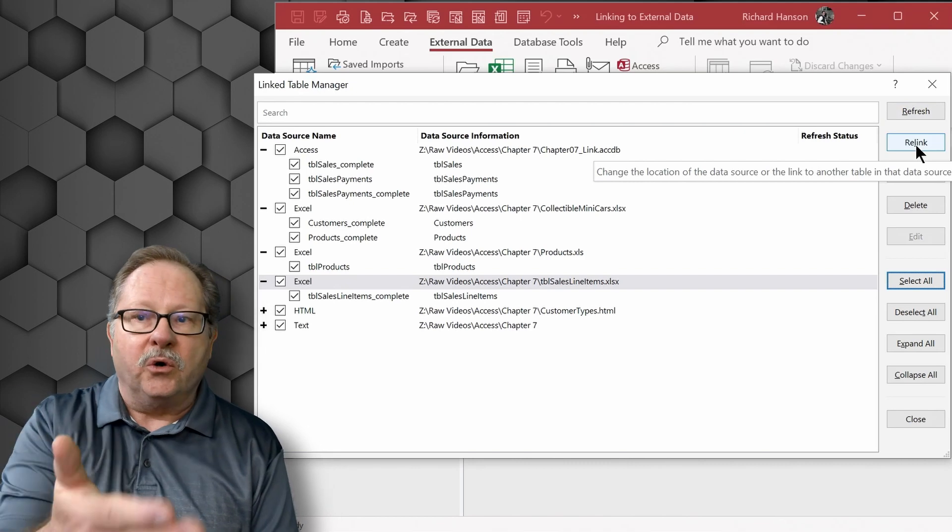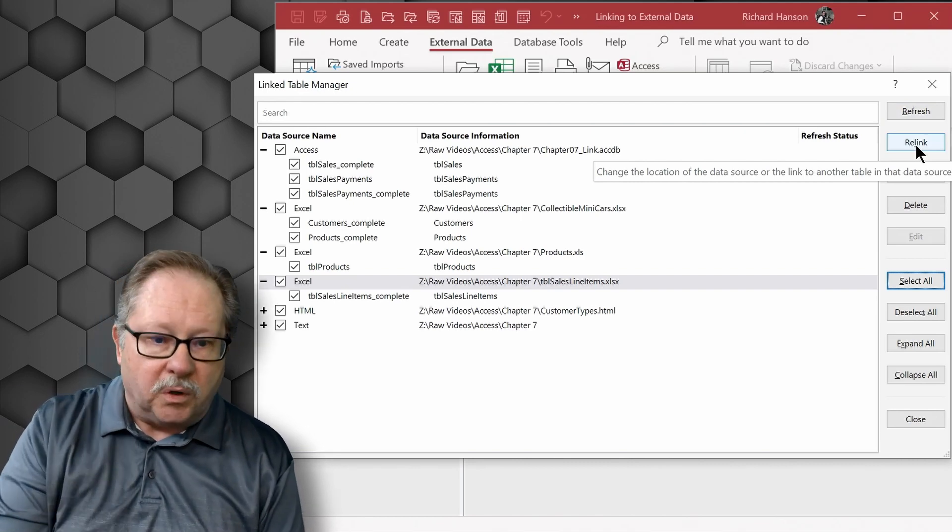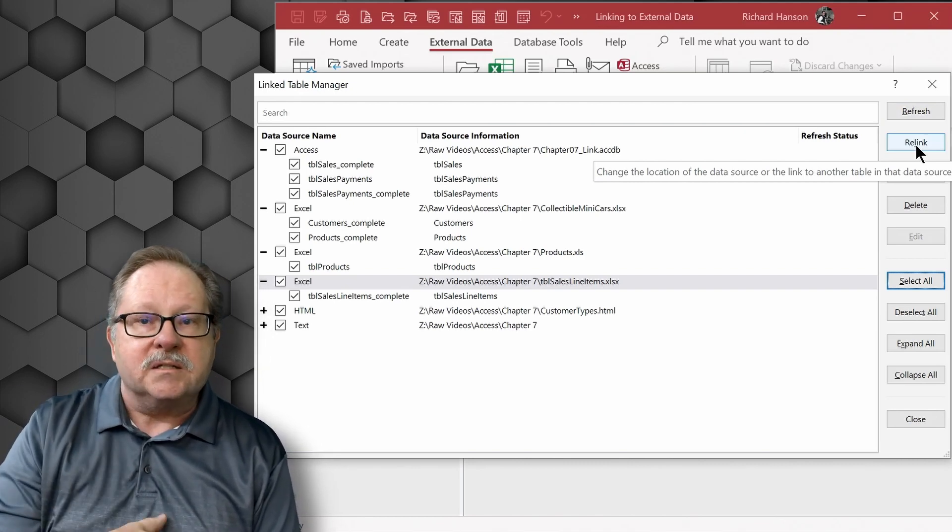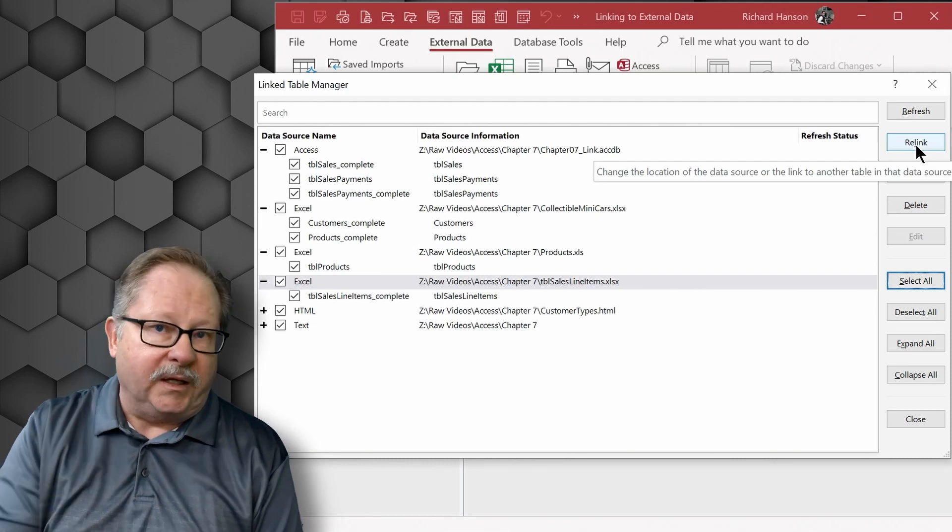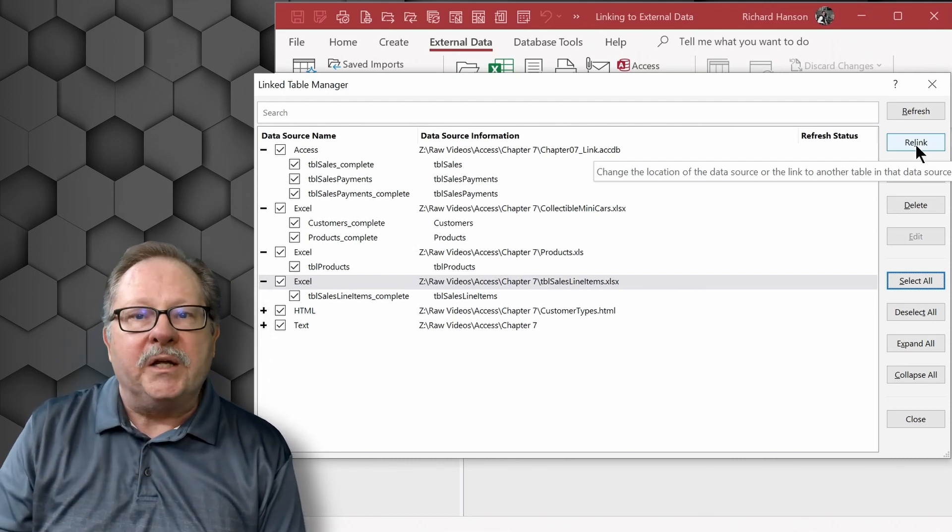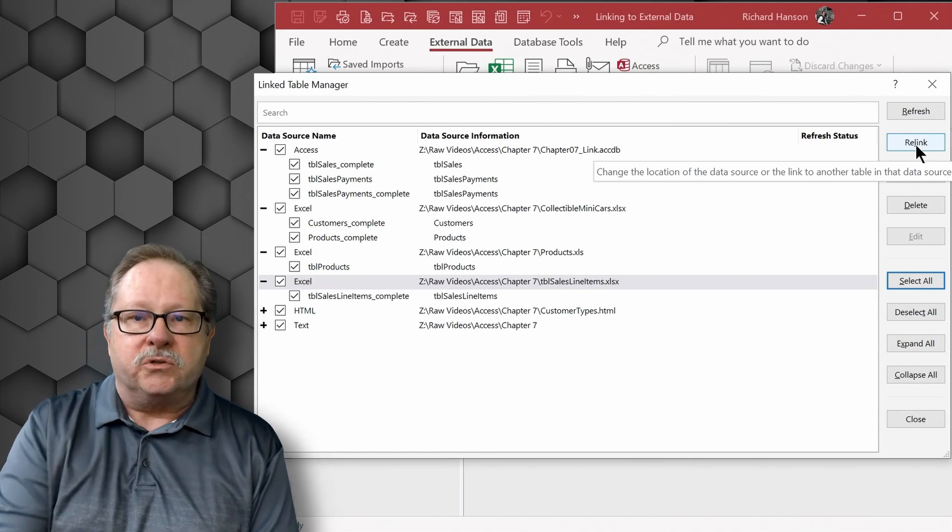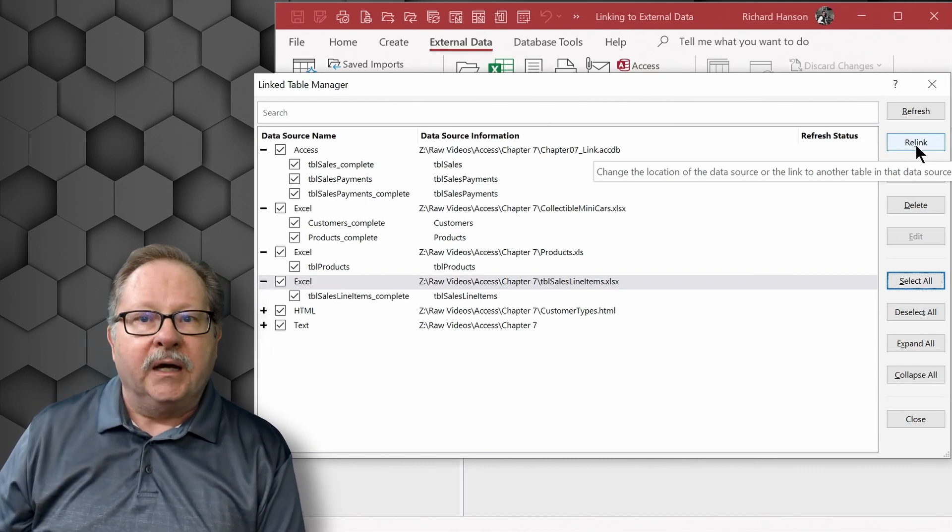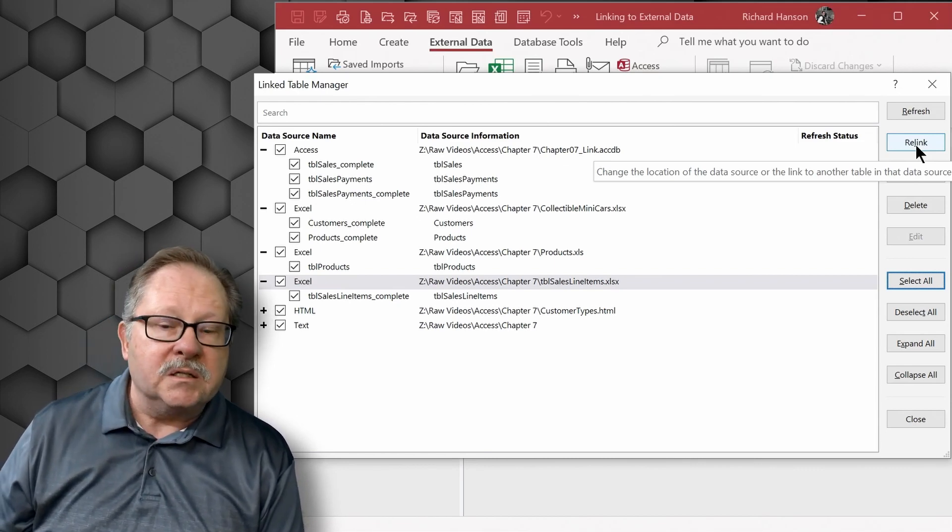And then you just go one by one through each one of those data sets and find the file and relink each one in a similar way to the way you originally linked to the files when you first linked them up into your database.